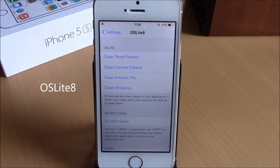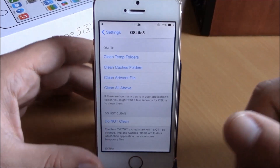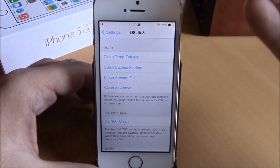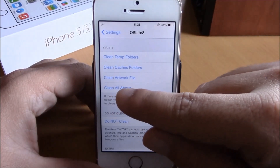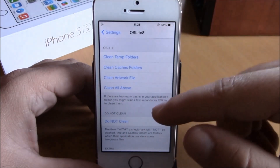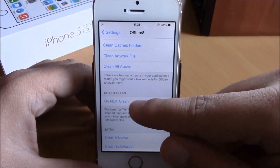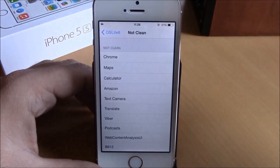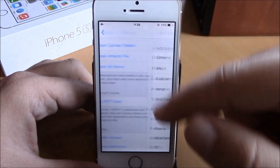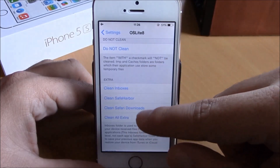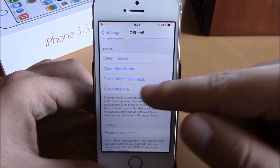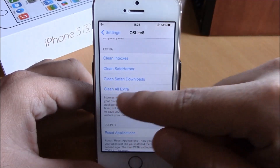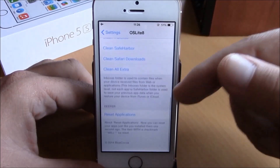Next up we have OS Lite 8. This tweak allows you to remove all the trash files from your iOS 8 device. In Settings under OS Lite 8 you can clean temporary folders, clean cache folders, clean artwork files, or just hit Clean All. Under Do Not Clean you can choose any apps you don't want to clean. Lower down under Extras you have cleaning options for Safari downloads and safe harbor, or just hit Clean All Extras.